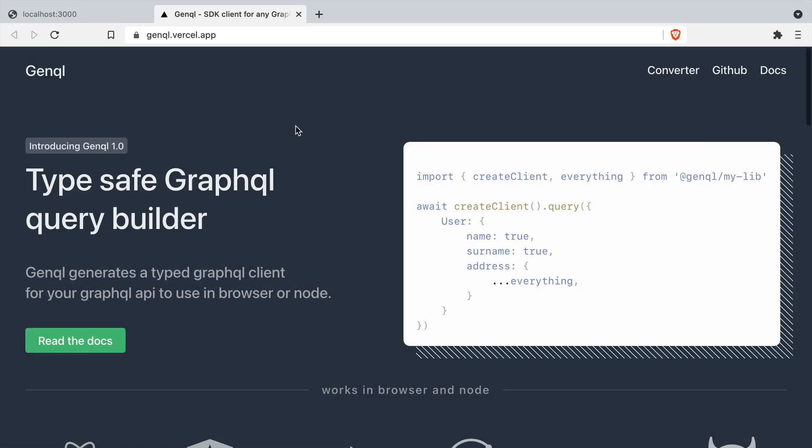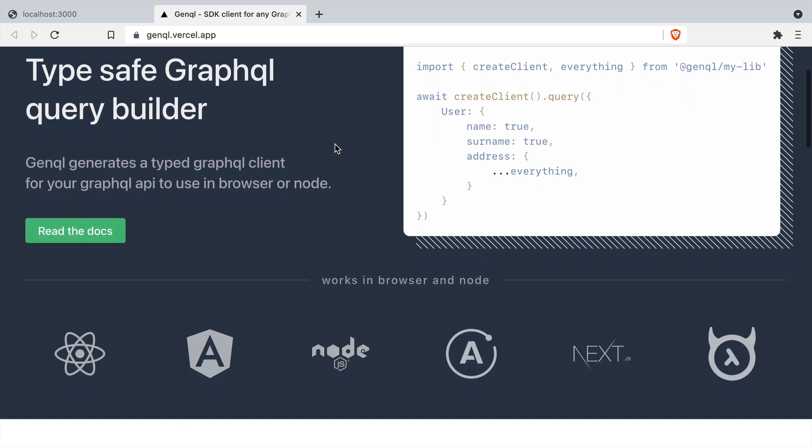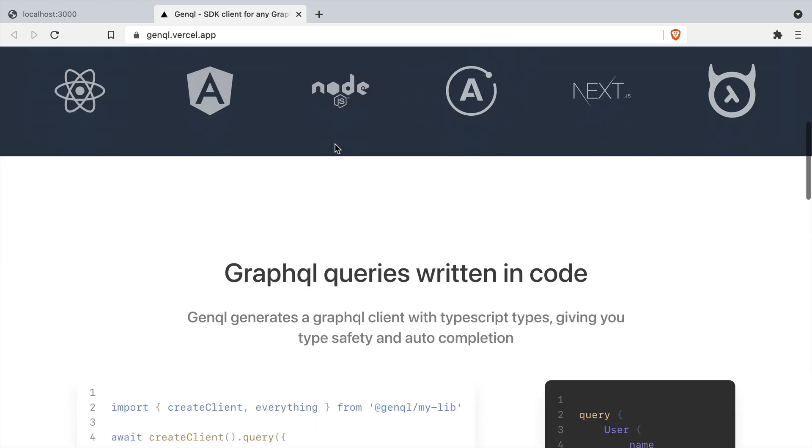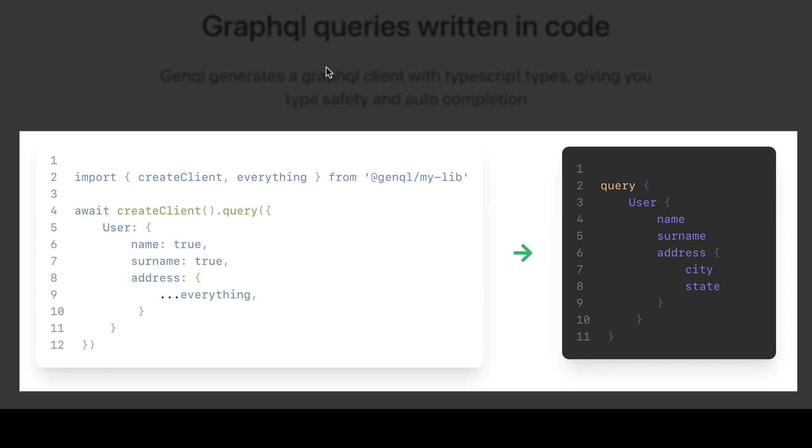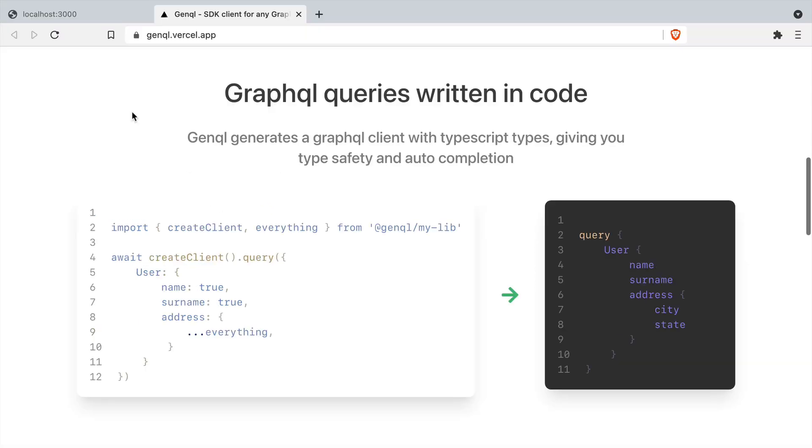In this video we'll be using GenQL, which is a type safe GraphQL builder, and we'll use this to generate requests to our GraphQL backend just using code. We can see in a quick example here on how this looks and we'll dive into this next.